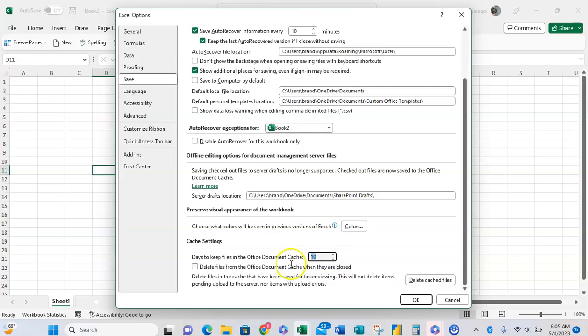You can also click here to delete files from office cache when they are closed. So if you only want open files to be cached, you can go ahead and just click this box to have them delete after closed.